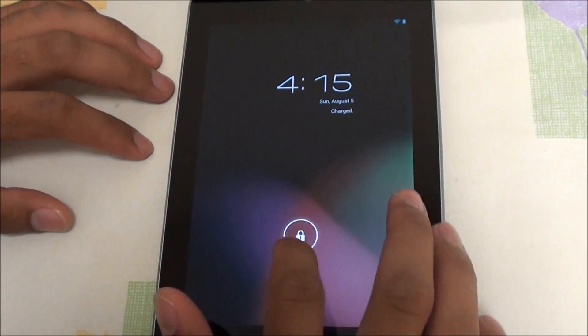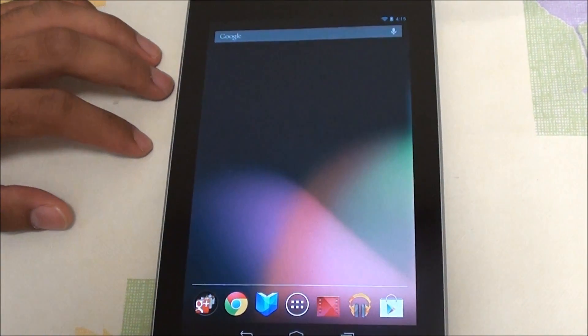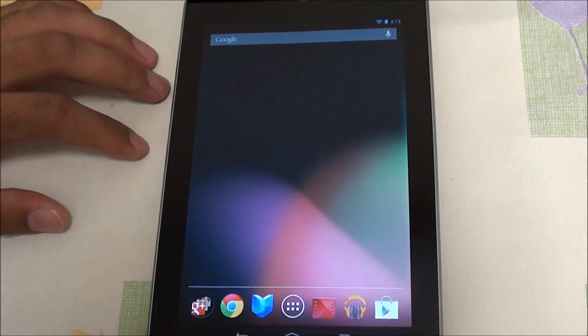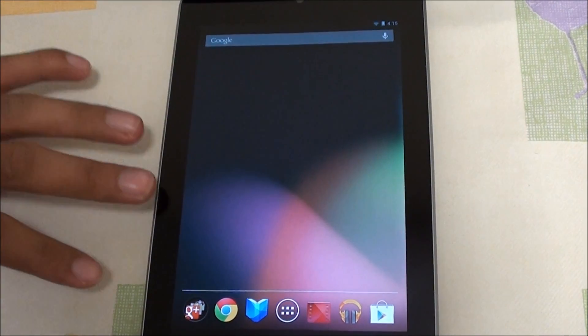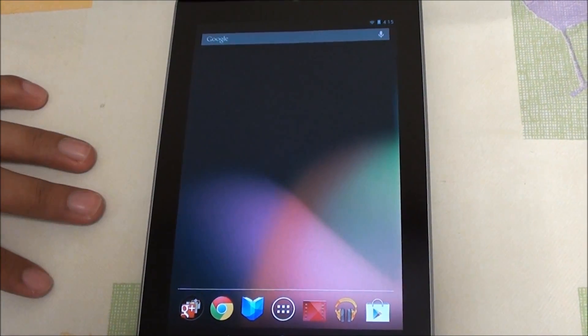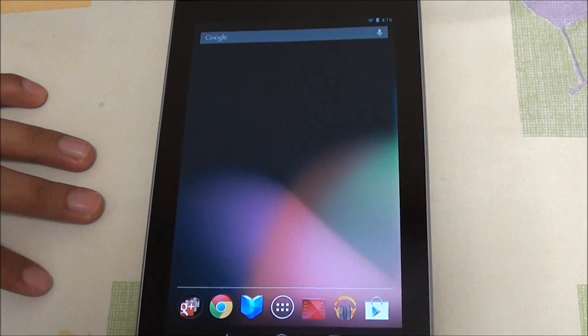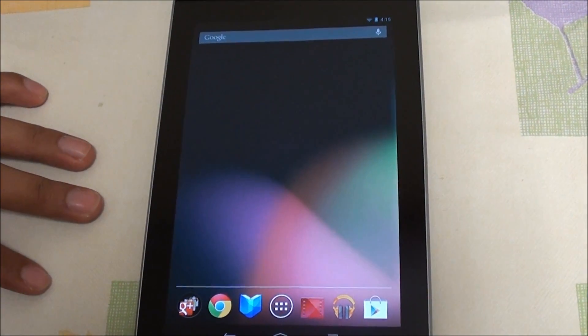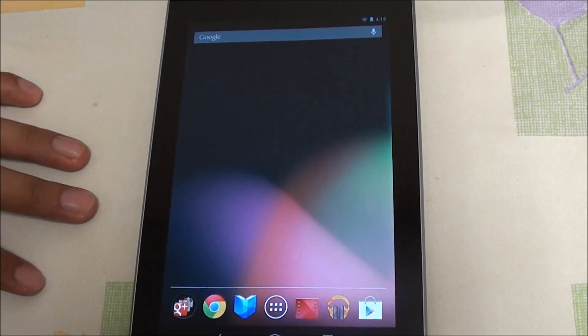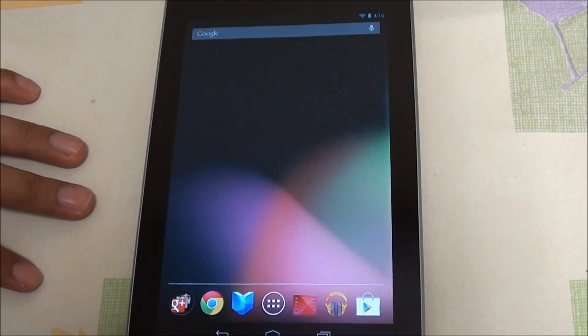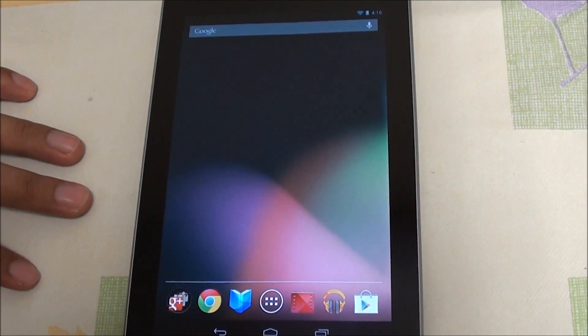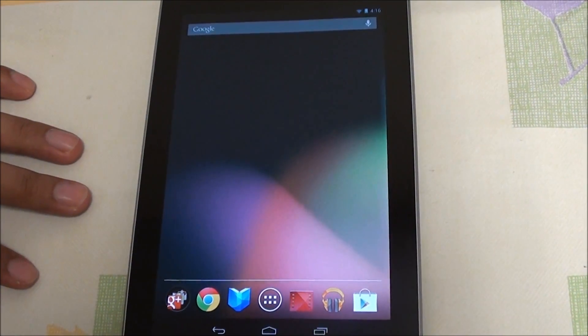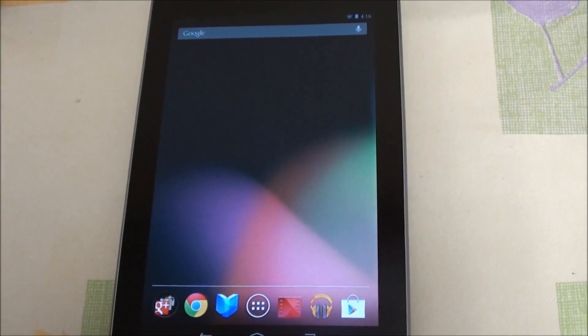Hey folks, this is Abdo from allaboutandroid.com and today I'll be rooting and unlocking my Nexus 7. The method I'm using is MSkips method. There's a lot of methods out there but I believe this is the easiest one to use.